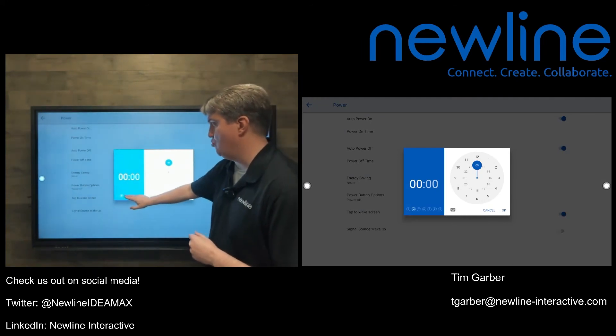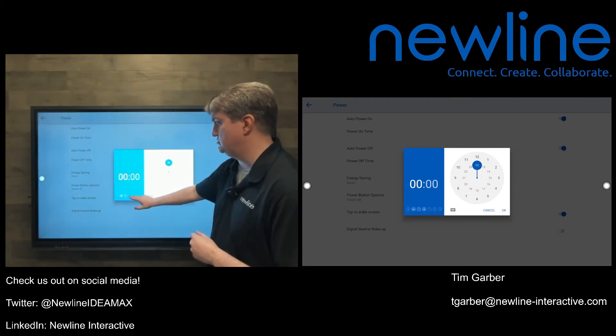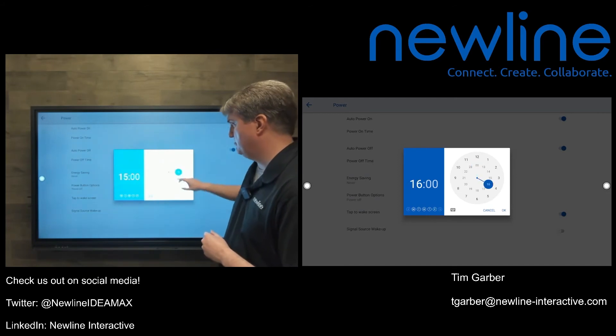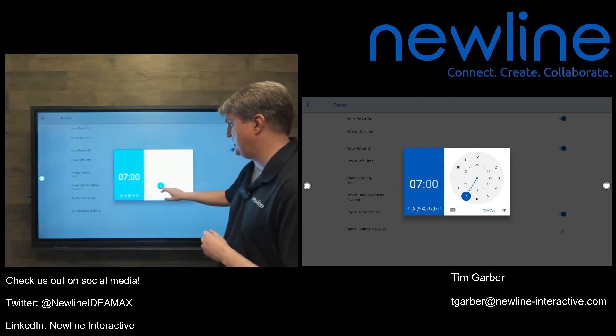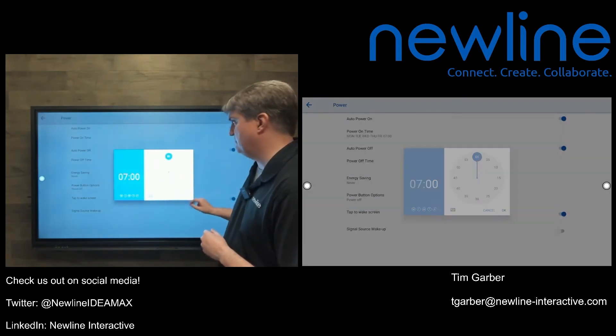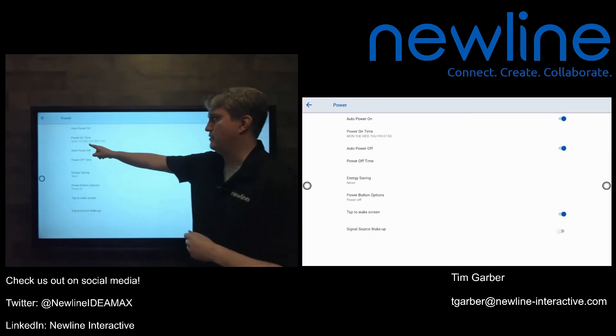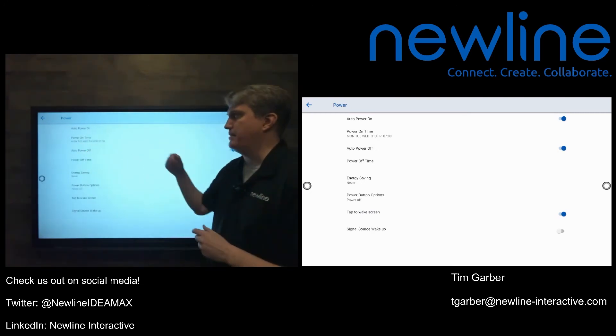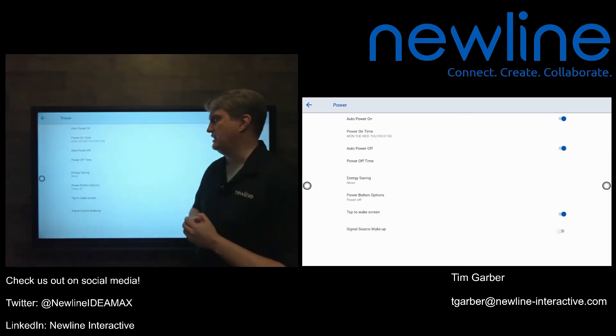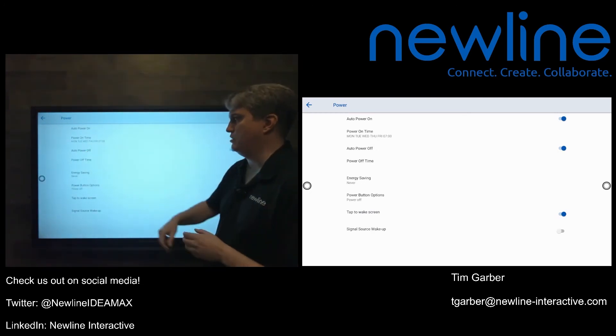I'm going to touch weekdays, Monday, Tuesday, Wednesday, Thursday, Friday. And I'm going to use the clock. I'm going to go to seven in the AM. That works for me. I'm going to give it an okay. And there we go. My power on time is now every weekday at seven in the morning.